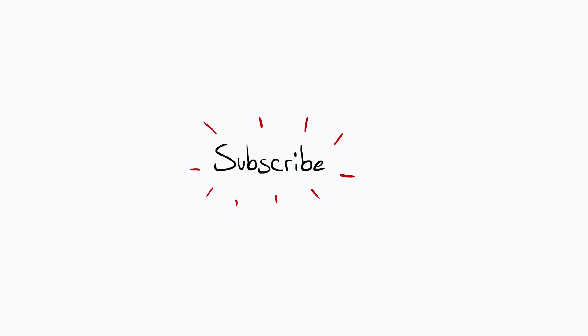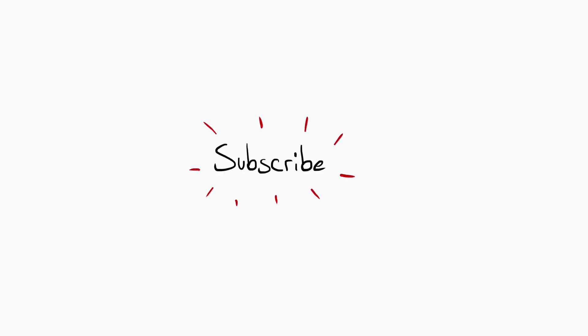And this wraps up the very first episode of this series, so make sure to like, share, and subscribe, and I'll see you in the next one.